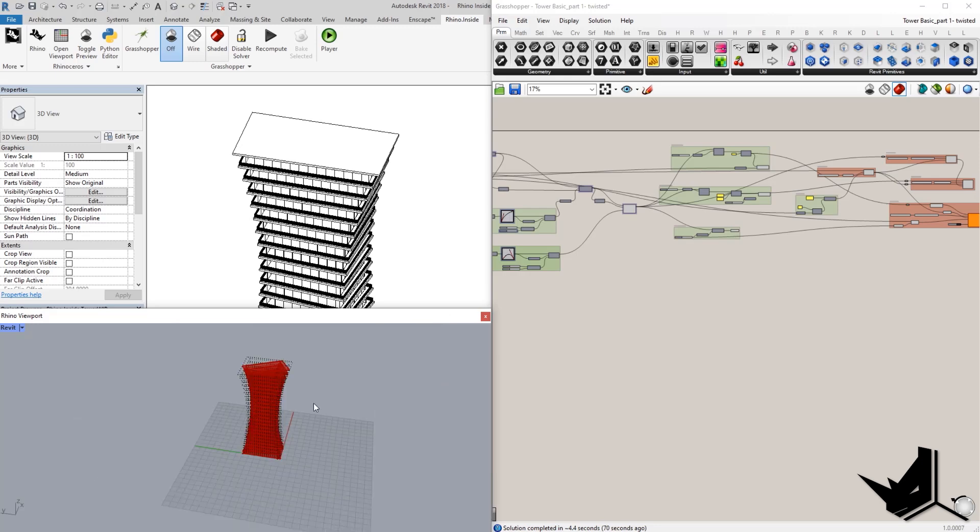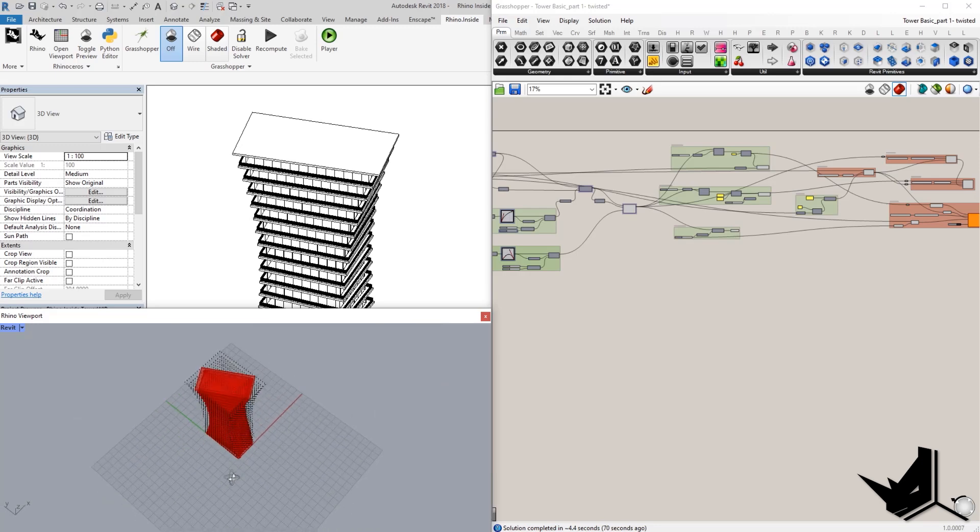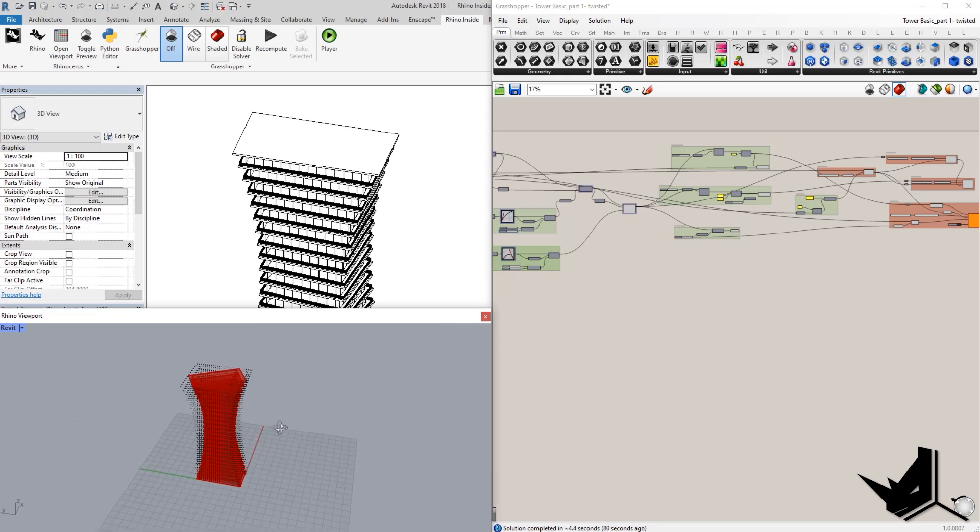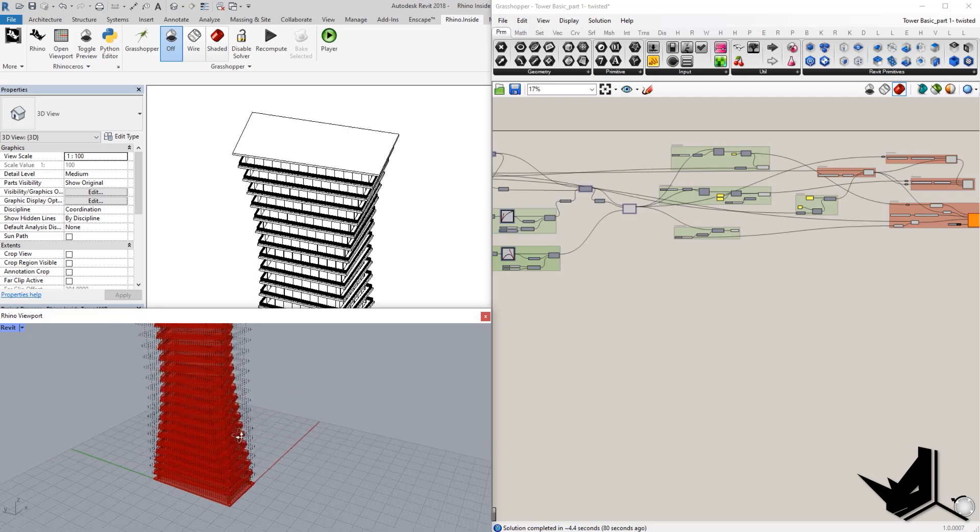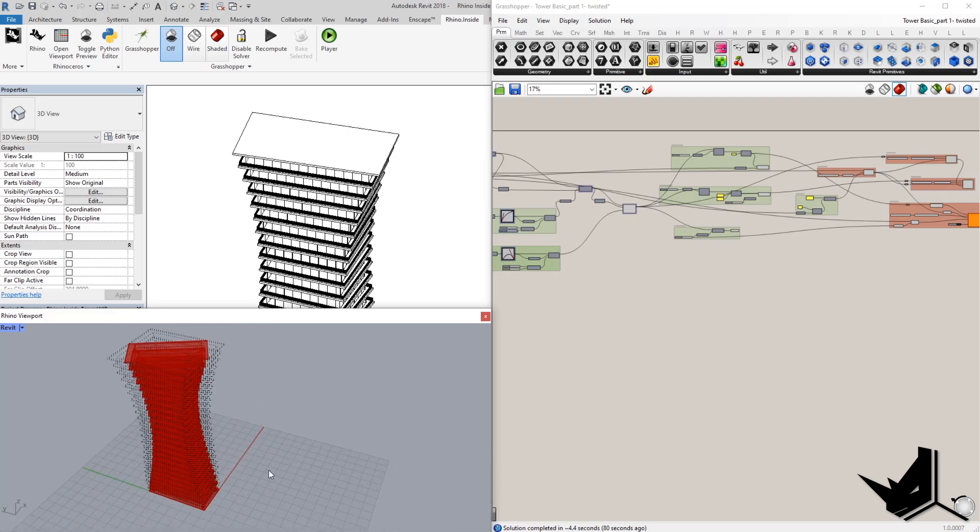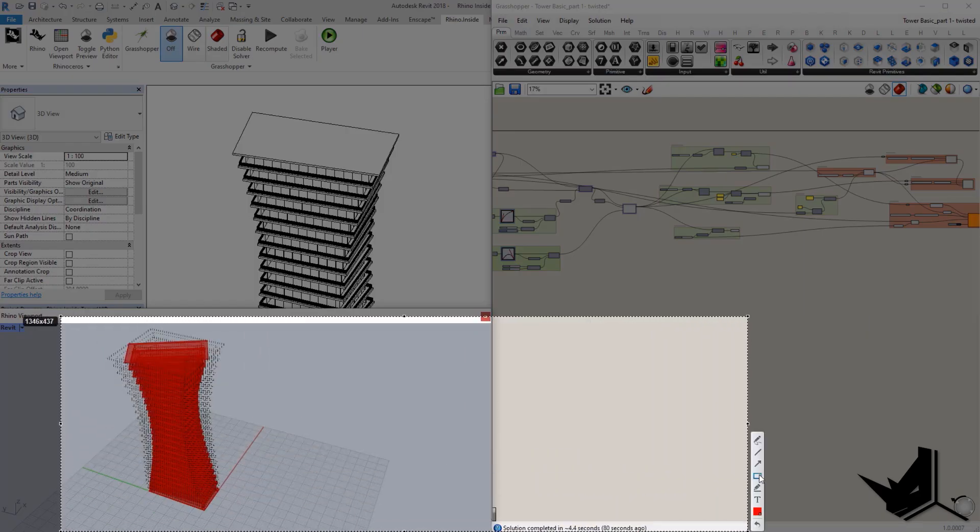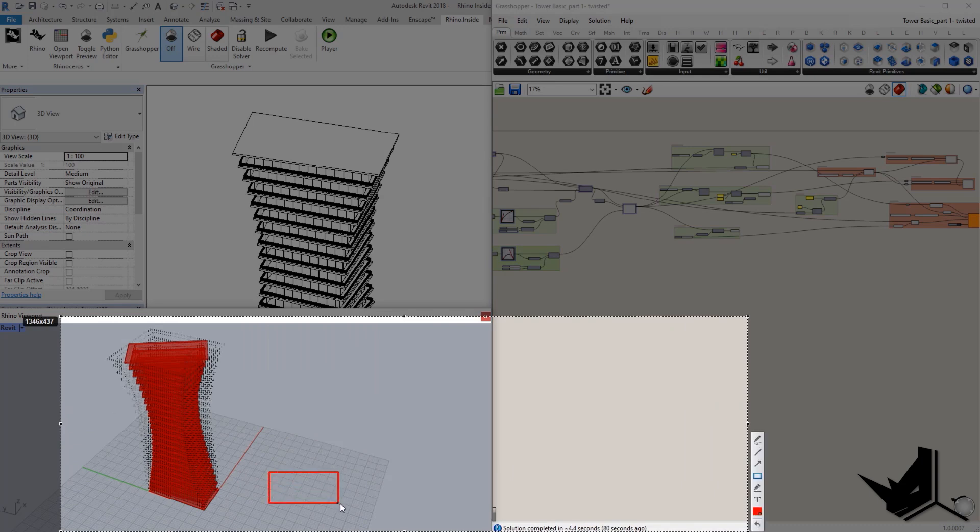All right. So now I'm going to briefly walk you through the concept of this building. So the whole idea behind the process is that we want to have one rectangle at the bottom. It's this one.